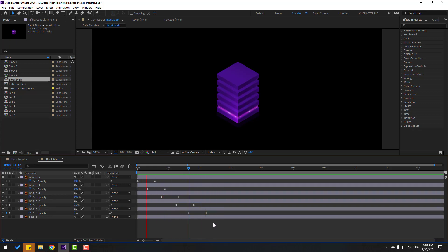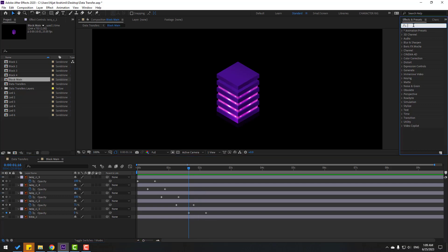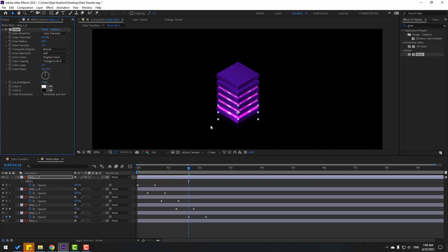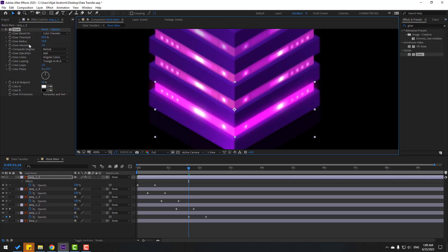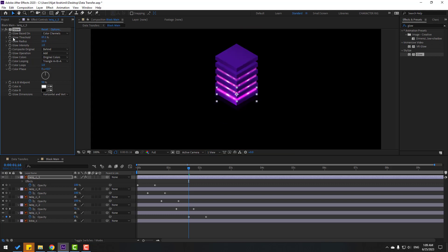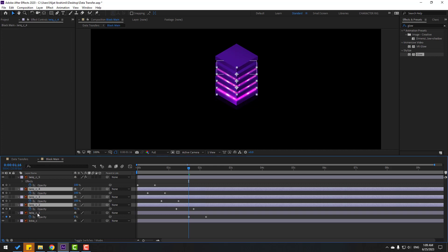Okay, that's good. Let's go to Effects, search for Glow, select Glow, and apply it to the light layers. Let's change some settings. That's good — let's see the difference. Select this glow, then copy and paste to the other layers.